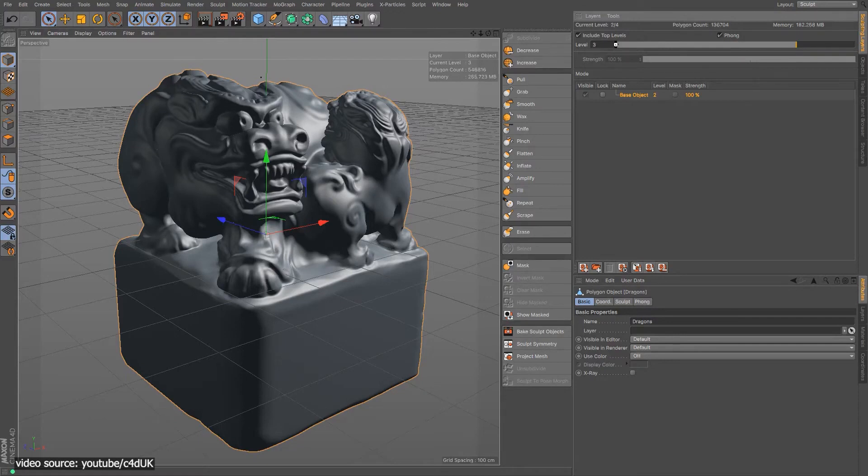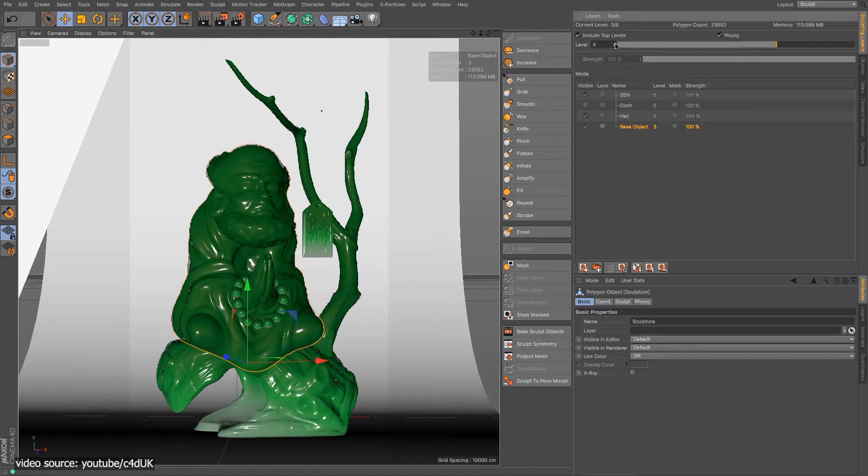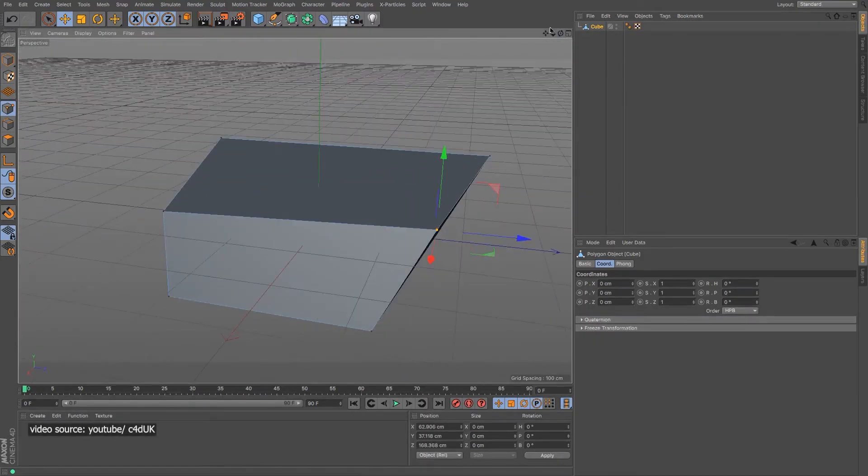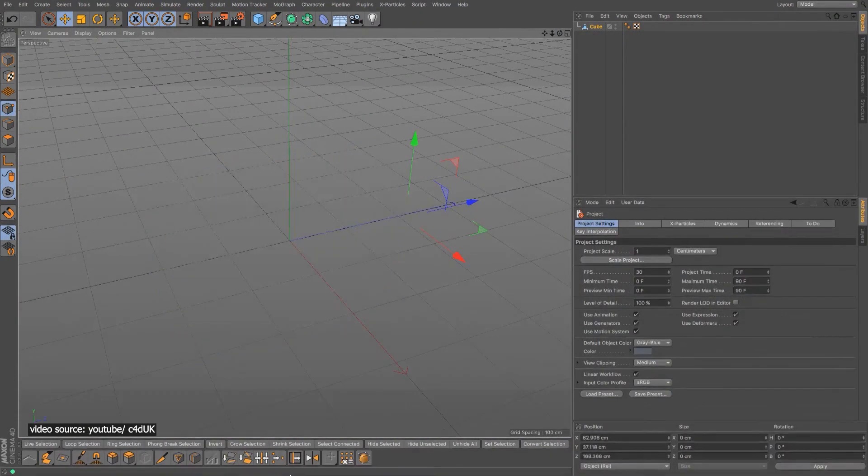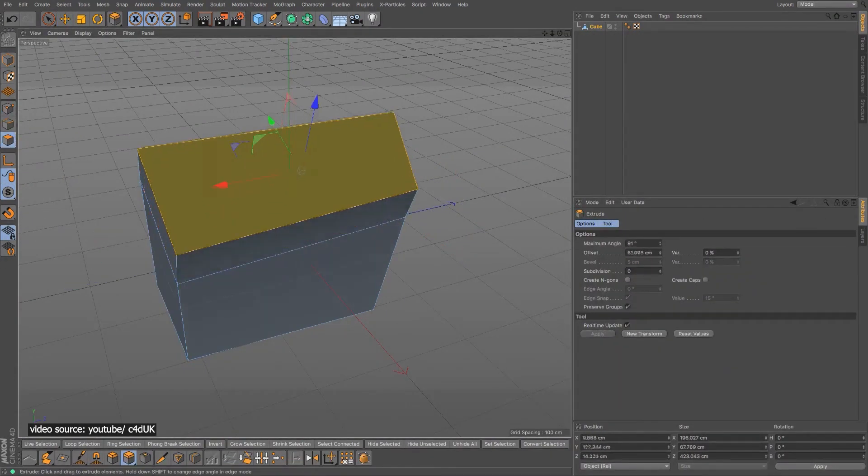Cinema 4D has multiple modeling methods: the sculpting method, the polygonal method, and the parametric model. All these methods are useful and you can choose the one that suits you the most.